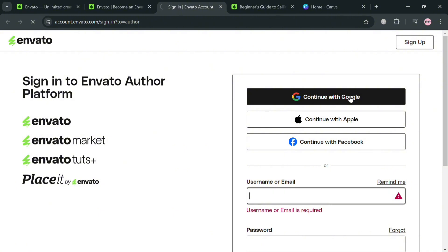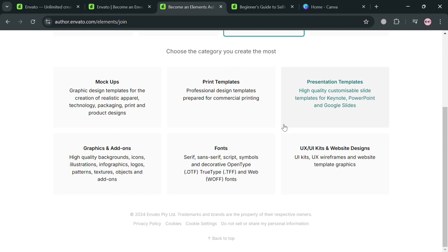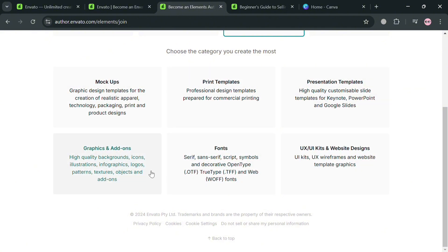Upon signing in, you'll be directed to a page asking which area you specialize in — we have web and code, video, graphics, and photography. I'm going to choose graphics. Below that, choose a category such as mockups, print templates, and many more. Since we're selling a template, you could click print templates, but I'm going to click graphics and items to include high quality backgrounds and icons.